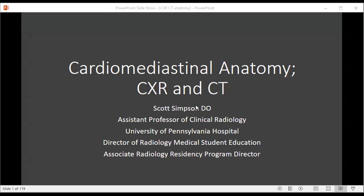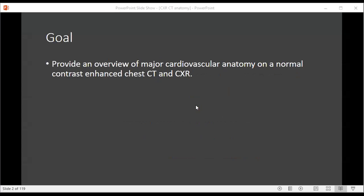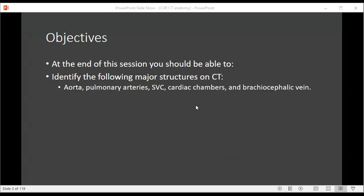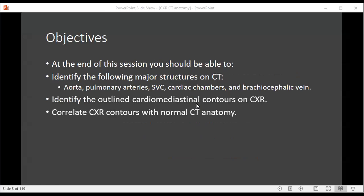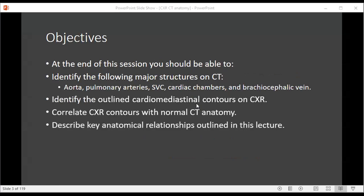Hi, my name is Scott Simpson and this is cardiomediastinal anatomy on chest X-ray and CT. The goal of this lecture is to provide an overview of major cardiovascular anatomy on both the normal contrast-enhanced chest CT as well as chest X-ray. At the end of this session you should be able to identify the following major structures on CT, identify the outlined cardiomediastinal contours on chest X-ray, correlate those contours on chest X-ray with normal CT anatomy, and describe key anatomical relationships outlined in this lecture.